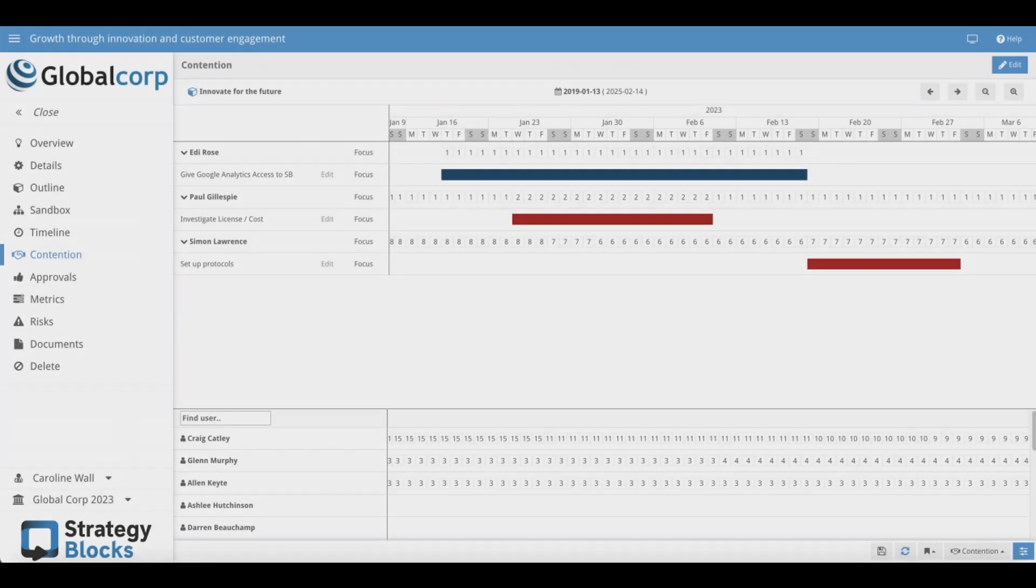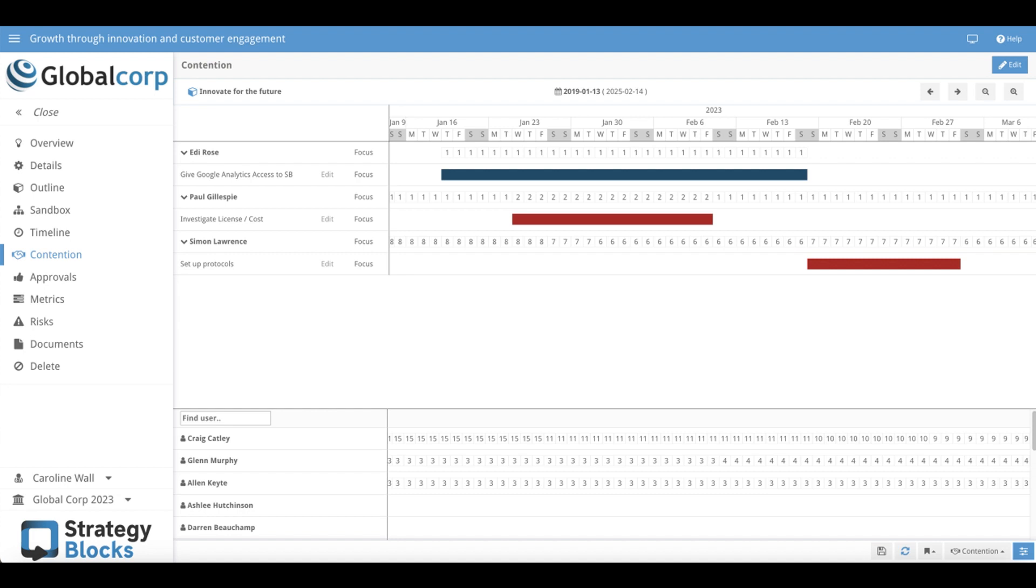Our contention feature allows users to see how busy their teammates are on any given day, allowing managers to assign work to users with space around their other strategic commitments.